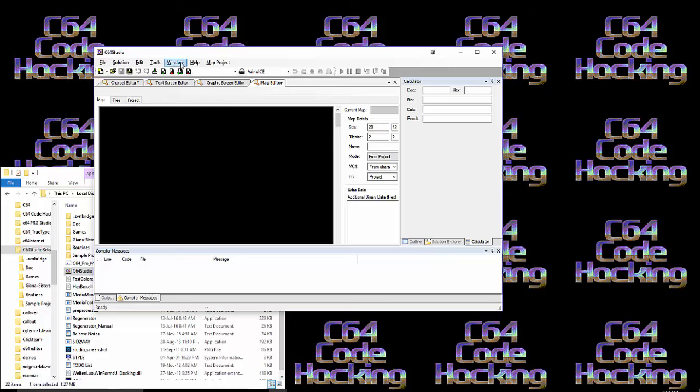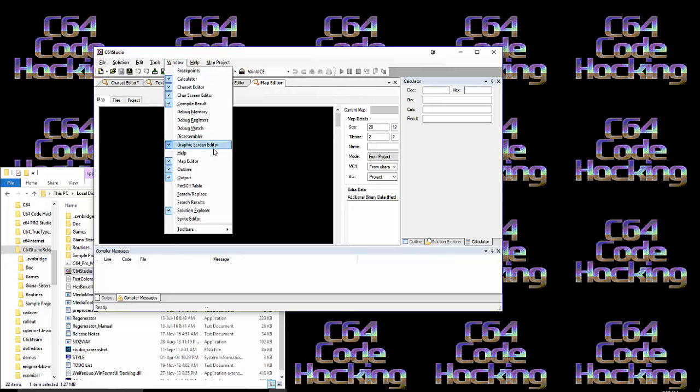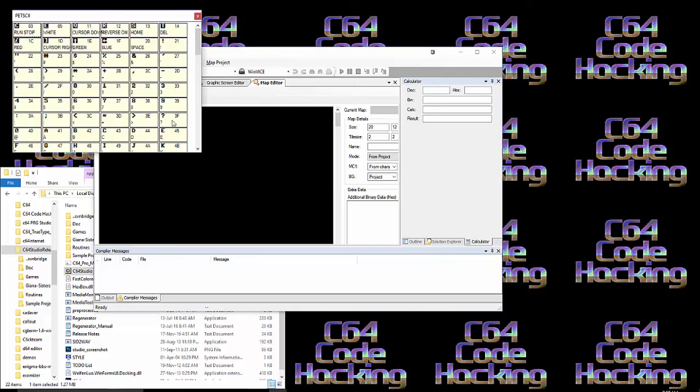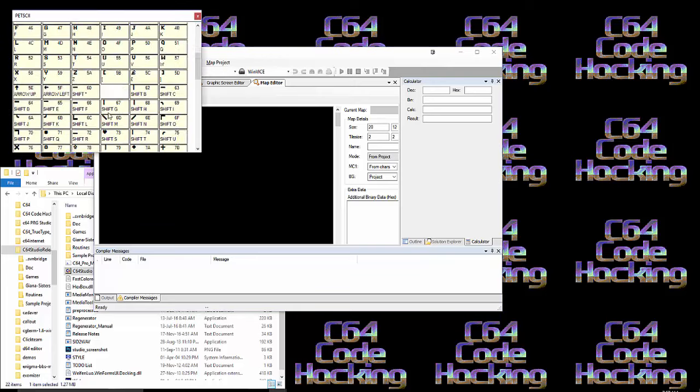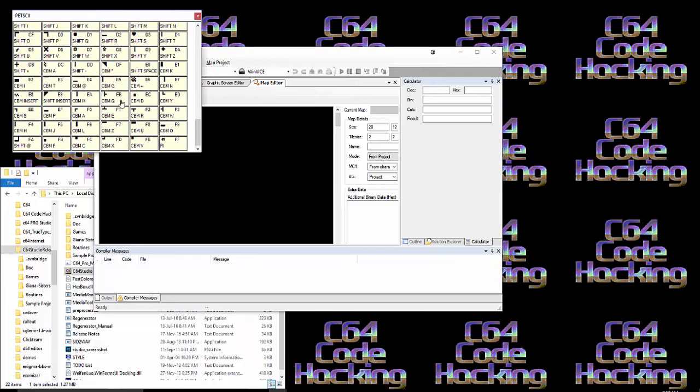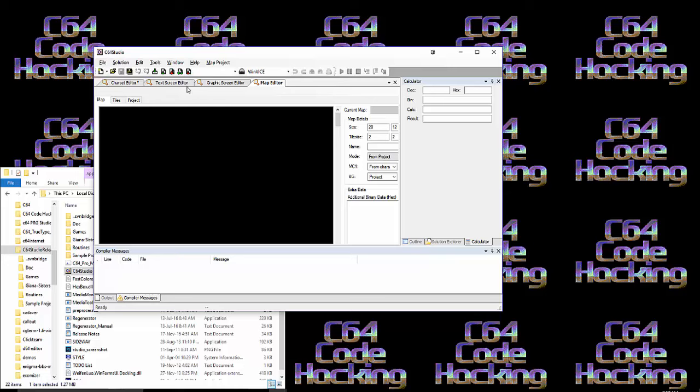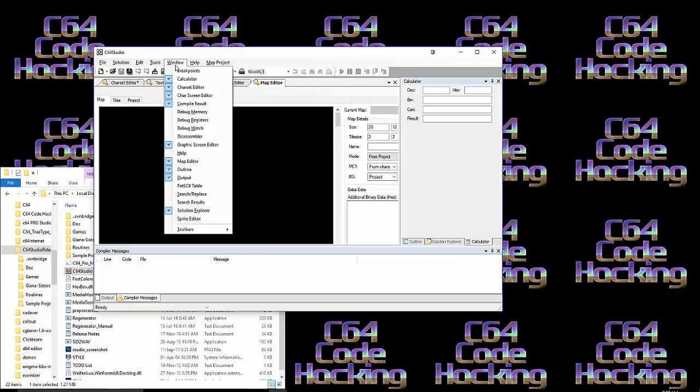It's got a PETSCII table, which is great if you're doing graphics. And PETSCII, the graphical character set of the Commodore 64, is brilliant for doing graphical user interfaces if you're in a hurry.